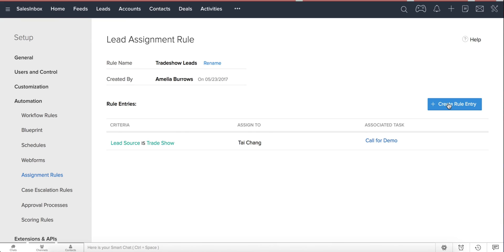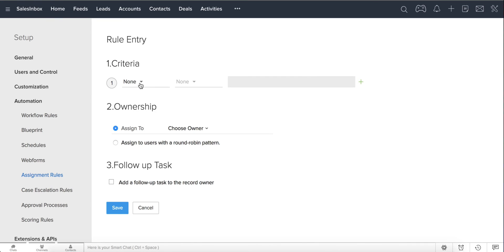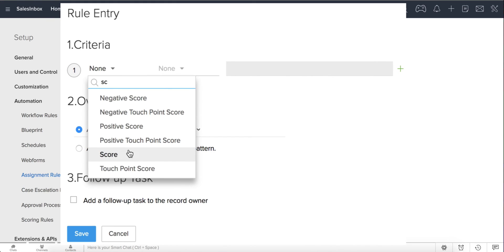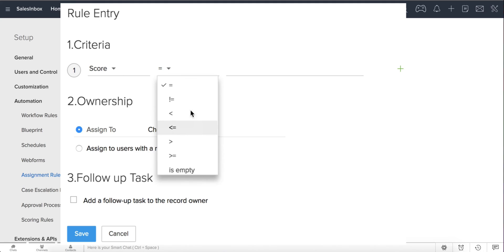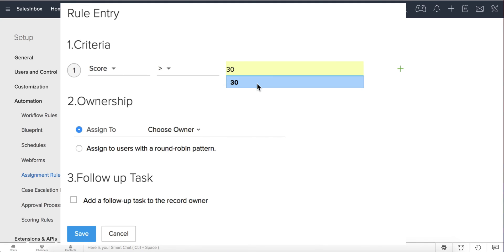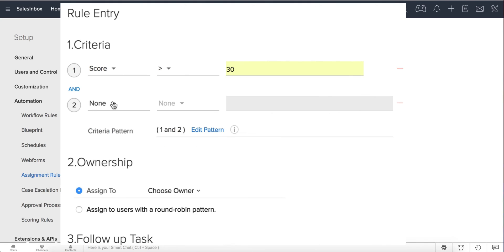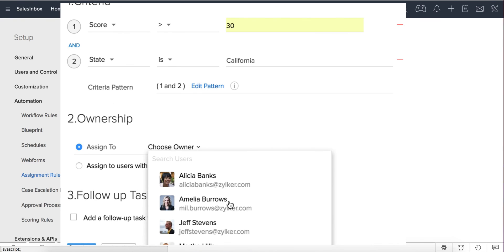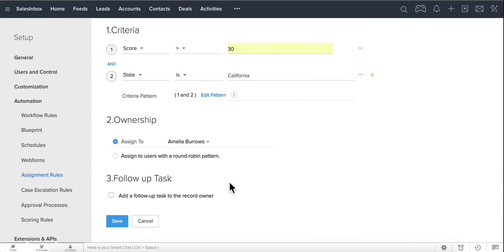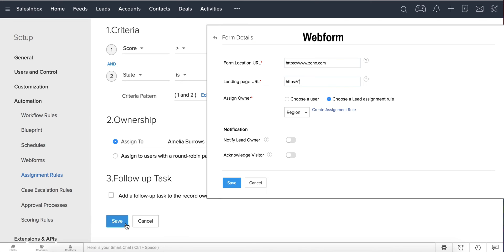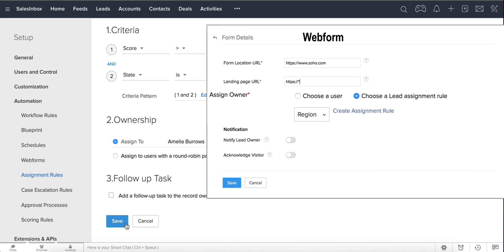You can have multiple rule entries in the same assignment rule. Let us add another rule entry to assign best scoring leads to the top sales representative. Specify the criteria as: if the lead score is greater than 30 and the state is California, assign it to Amelia. Once you have configured assignment rules, you can associate them while you create a web form. This would automatically assign leads to your sales reps captured from your website.